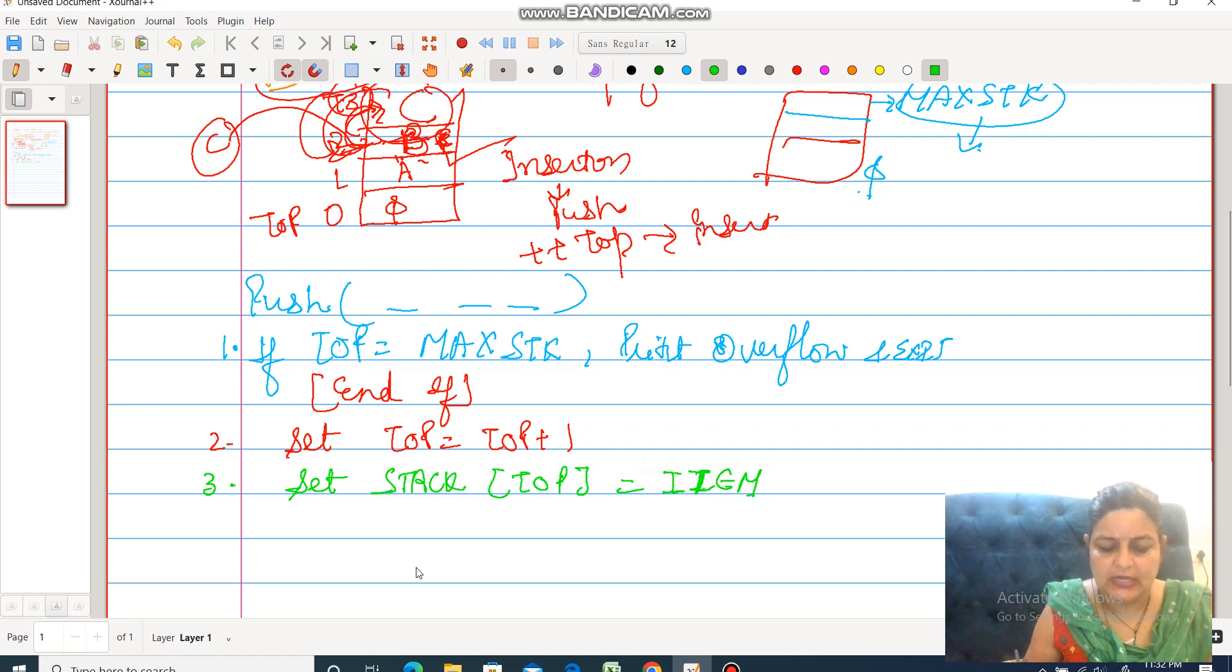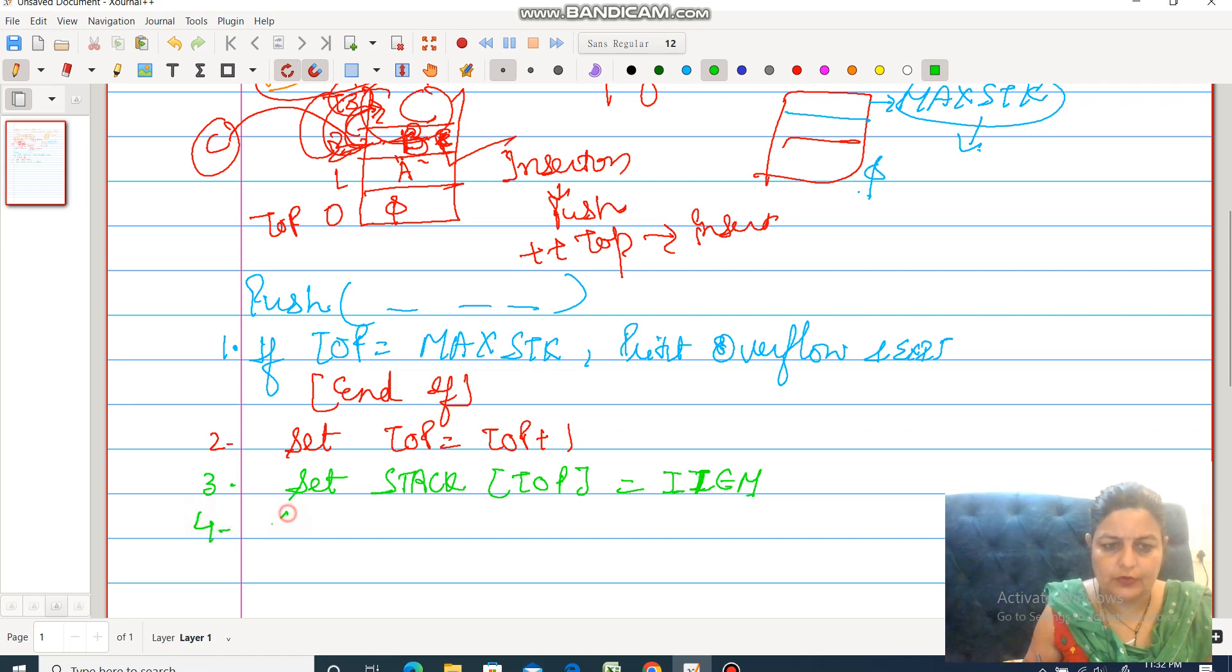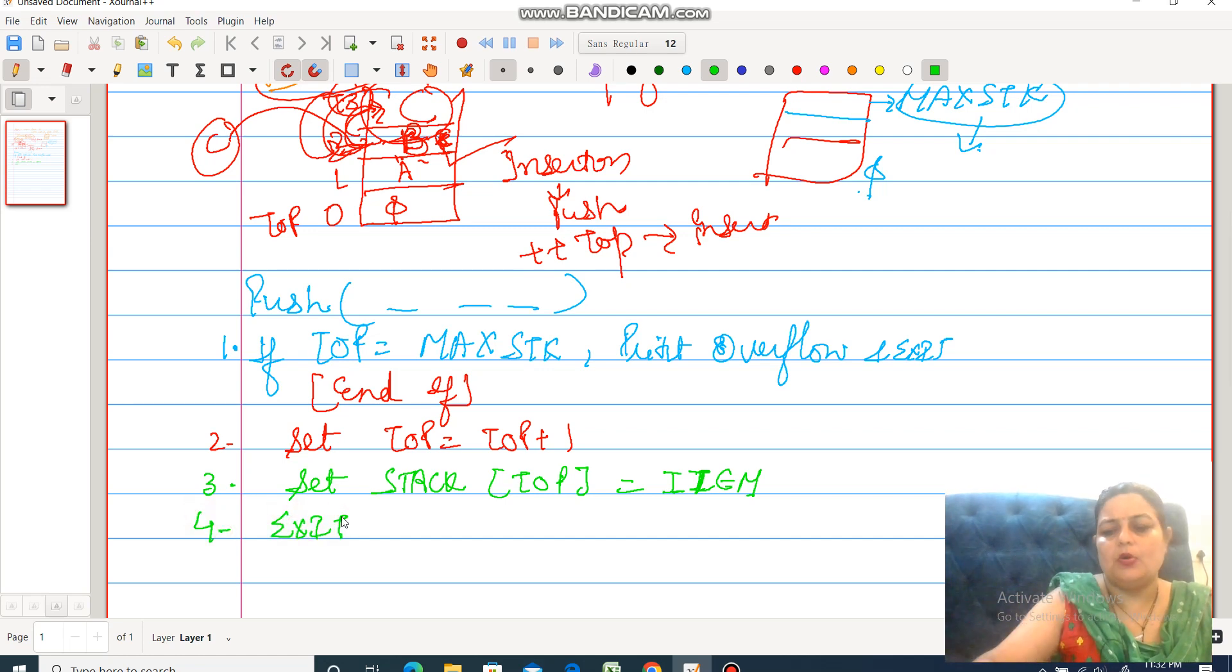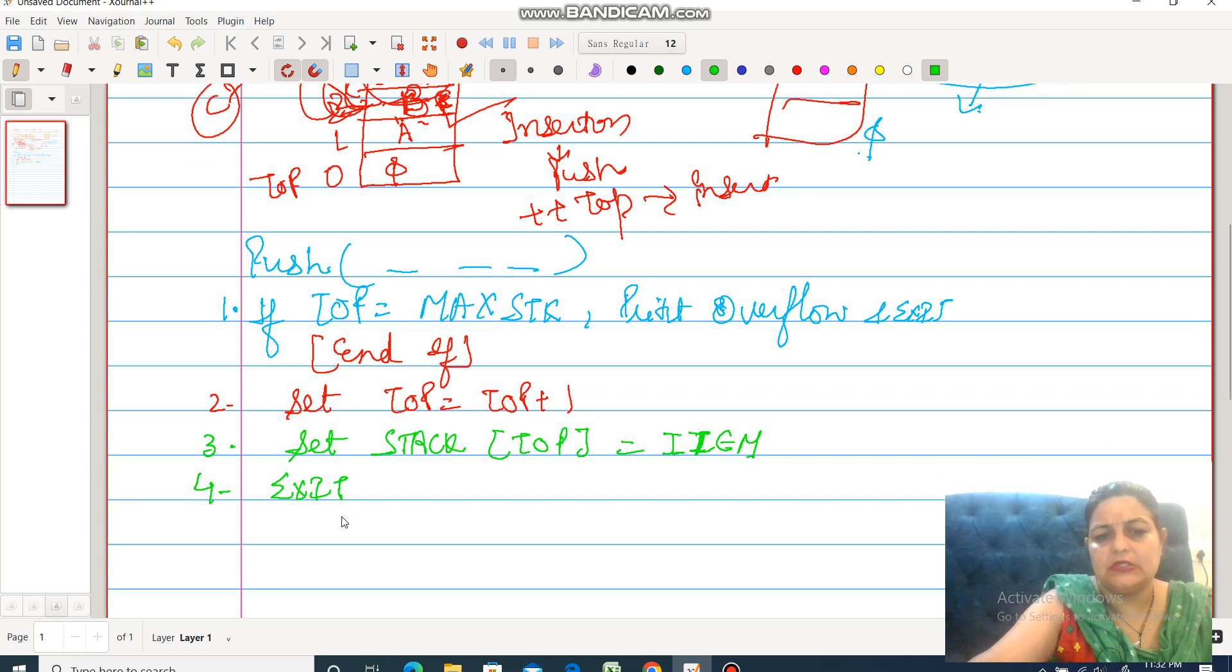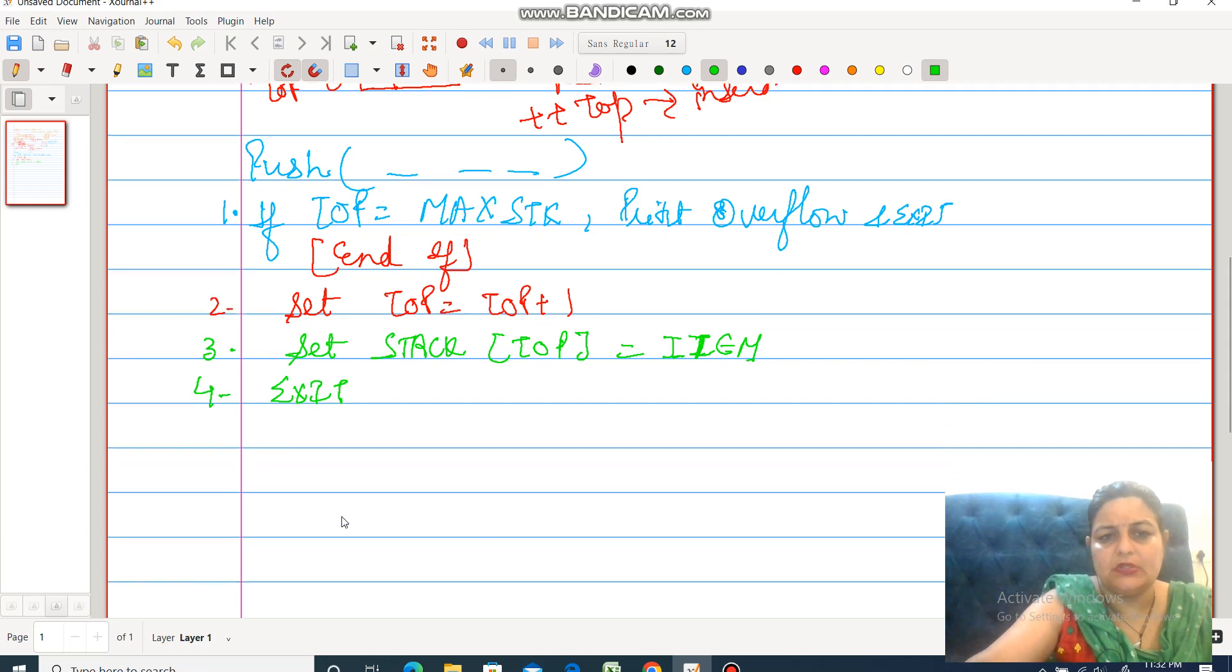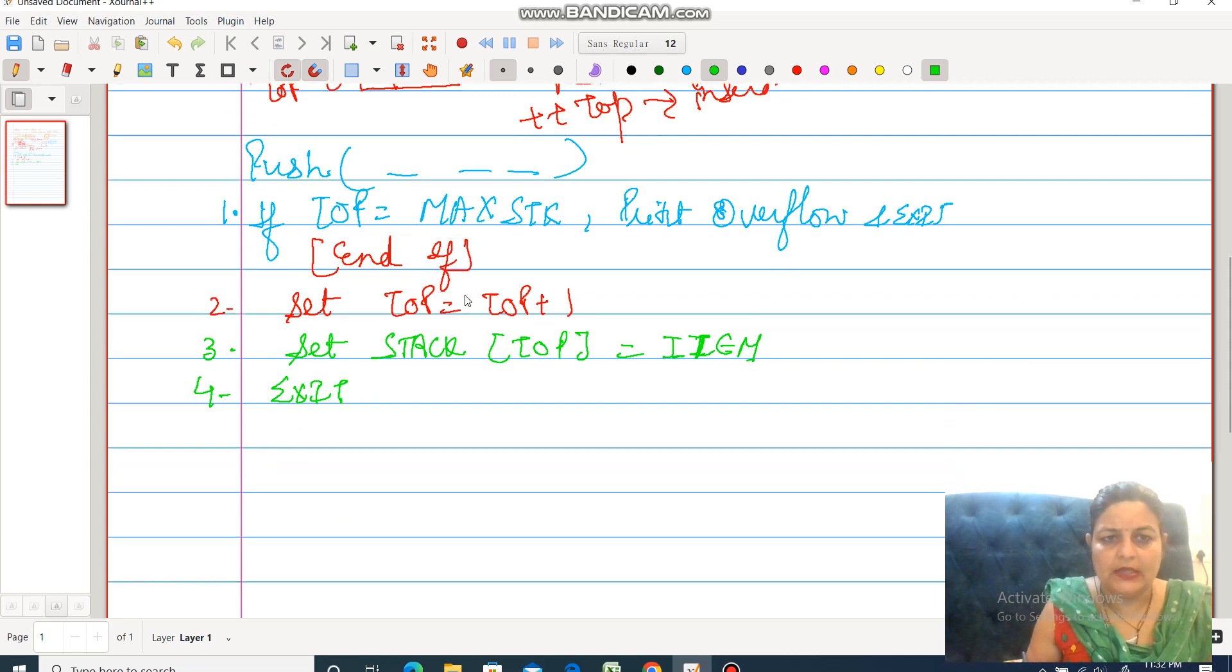The stack at top gets the item. At last, exit. This is all about how to insert an element within the stack with the help of push operation.